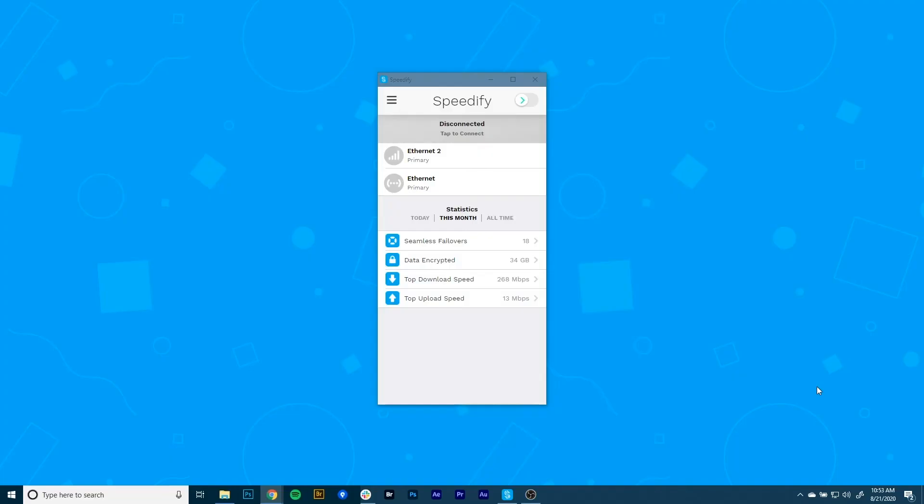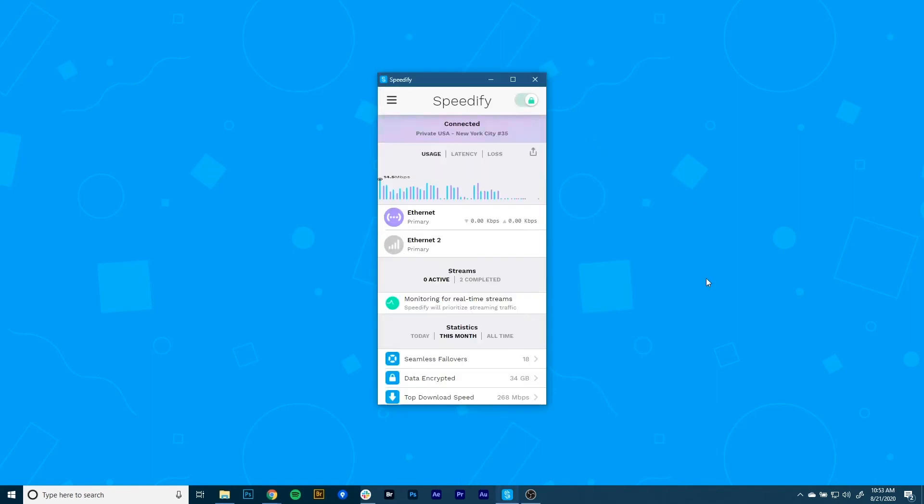Now it's time to start combining connections by turning Speedify on. When you launch it, Speedify automatically detects your two active connections. You'll see them contained at the top of the dashboard. And presto, now you're combining connections using the magic of channel bonding for faster speeds, better reliability, and airtight security.